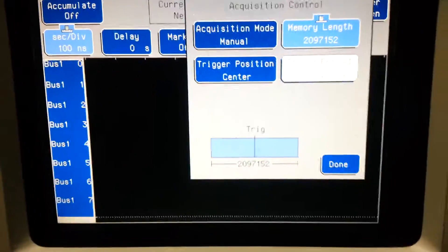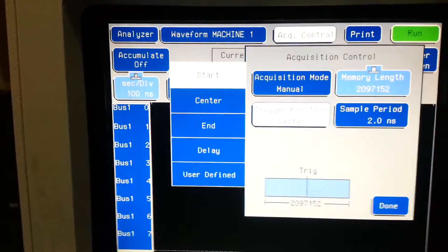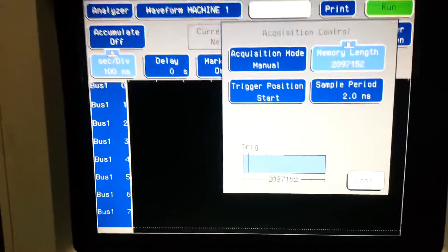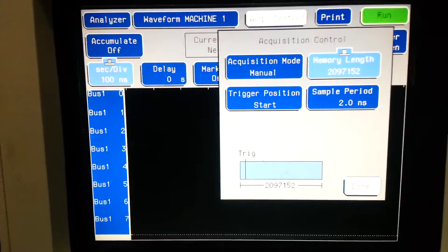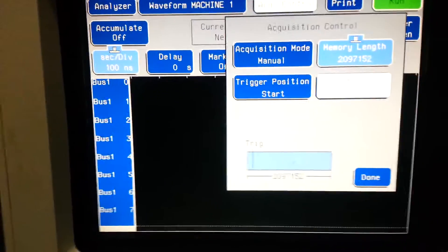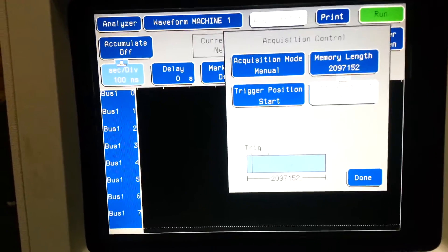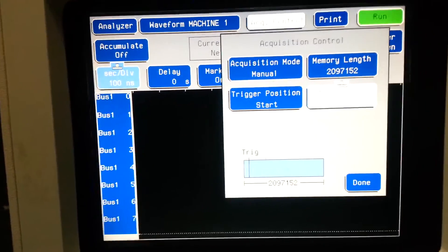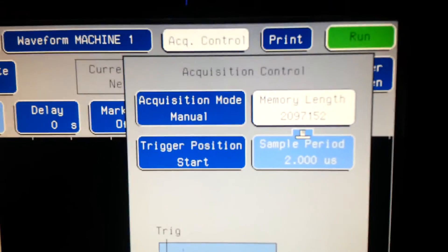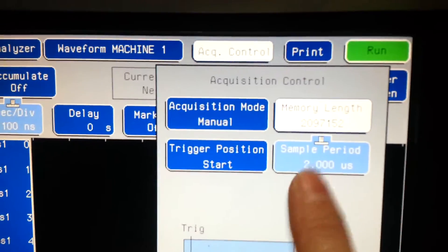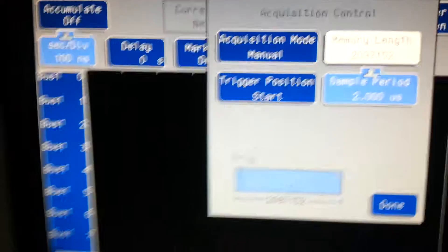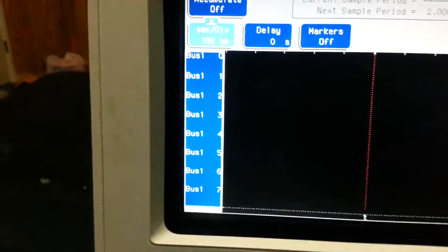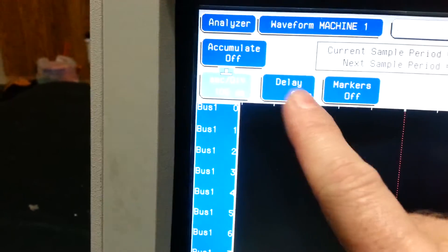There, we're gonna change our trigger to be the start of memory. I'm going to change our sample period to be 2 microseconds. See that? So we've got 2 meg 2 seconds. We're gonna set our trigger to the beginning of the memory. Done.